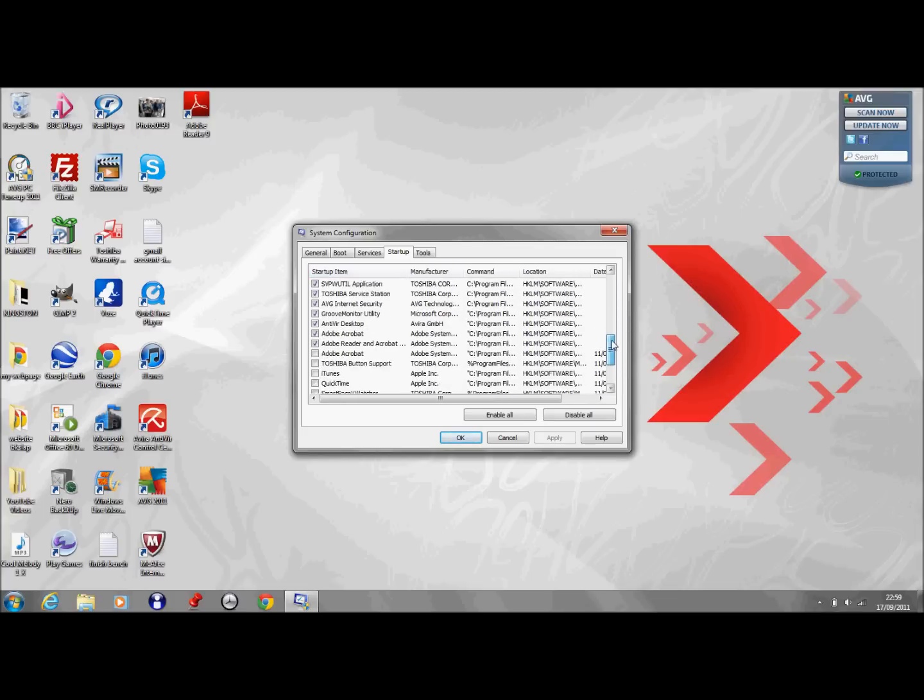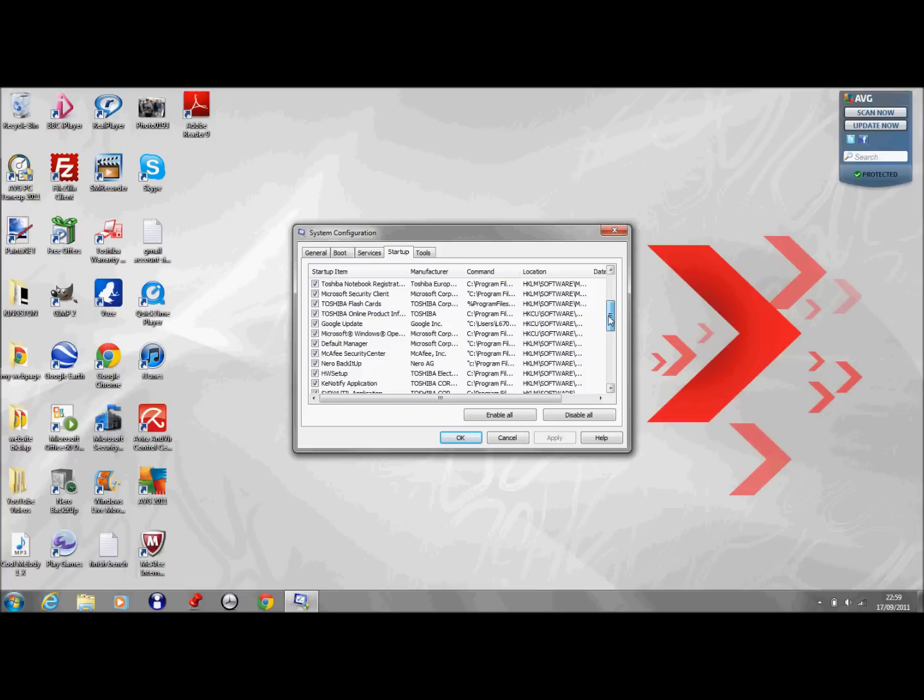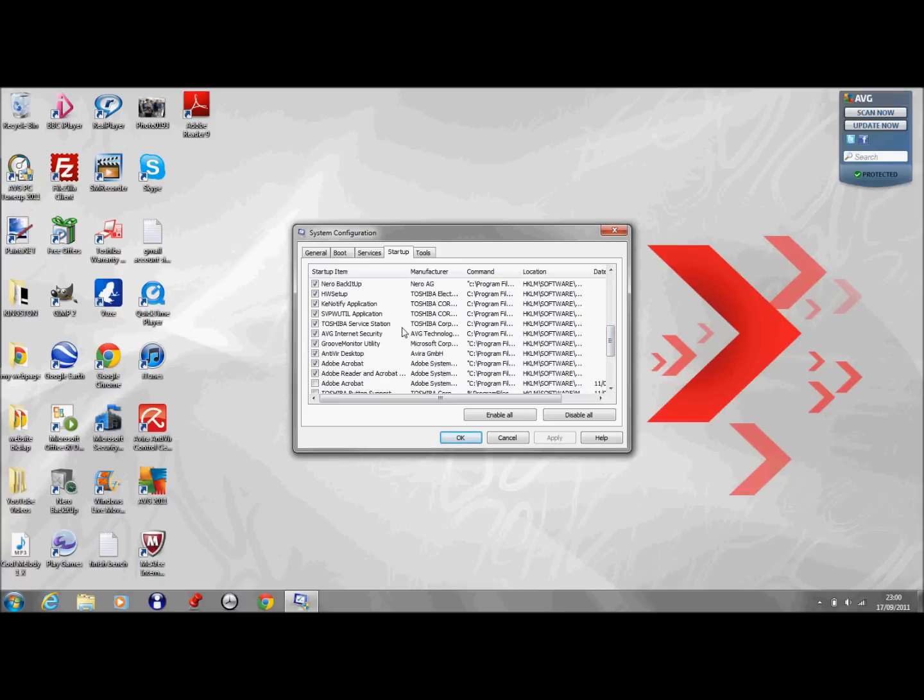Just leave the essential icons and the essential programs to start up. Otherwise you can affect your computer.